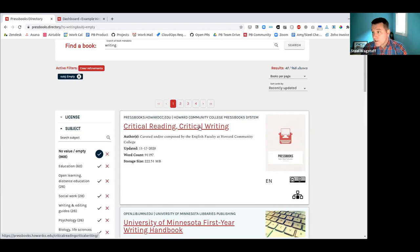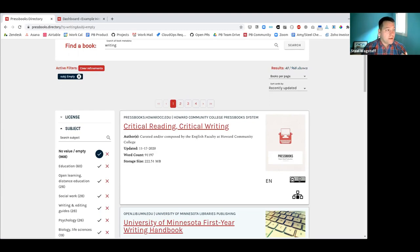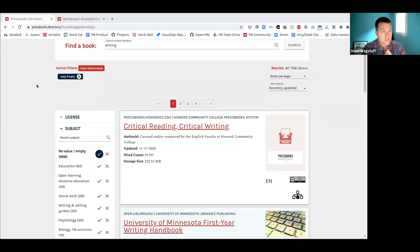The directory, like any open project, is an evolving organism. It can only reflect the metadata that users have entered. This means the next thing I'd like to show is how you can change and update the metadata that appears for your book in the directory, if you are a book creator.